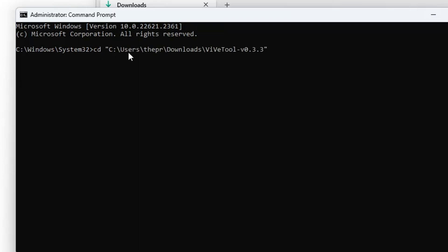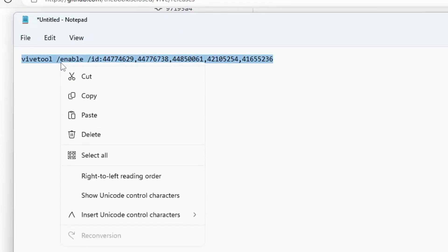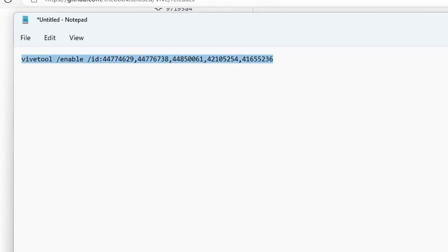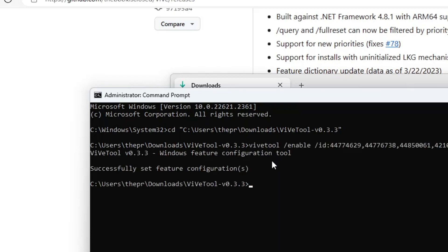Now hit the Enter key and now you will be inside the ViVeTool. Now here you have to paste another command that will be getting in the description. So copy that command, come back to the black window, make a right click again, paste it, hit the Enter key, and it will say successfully set feature configuration.